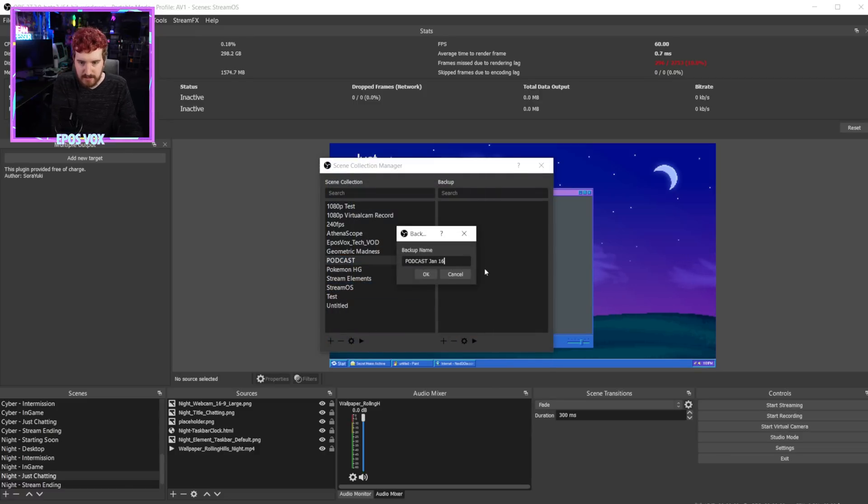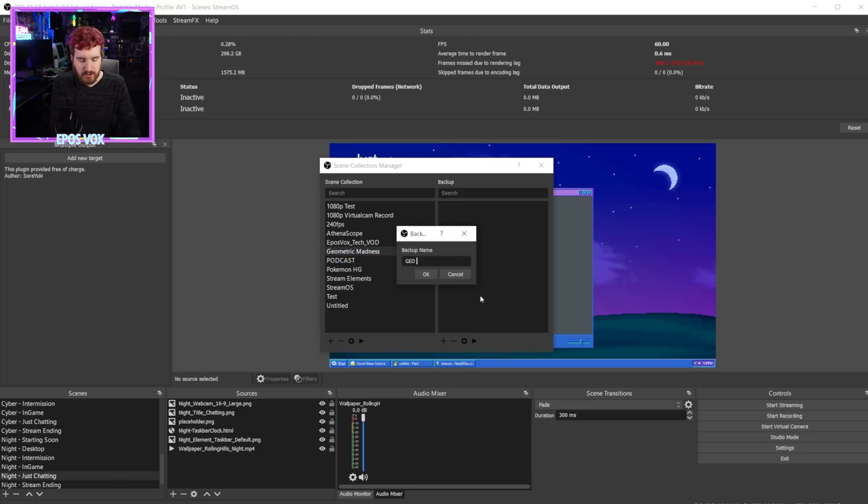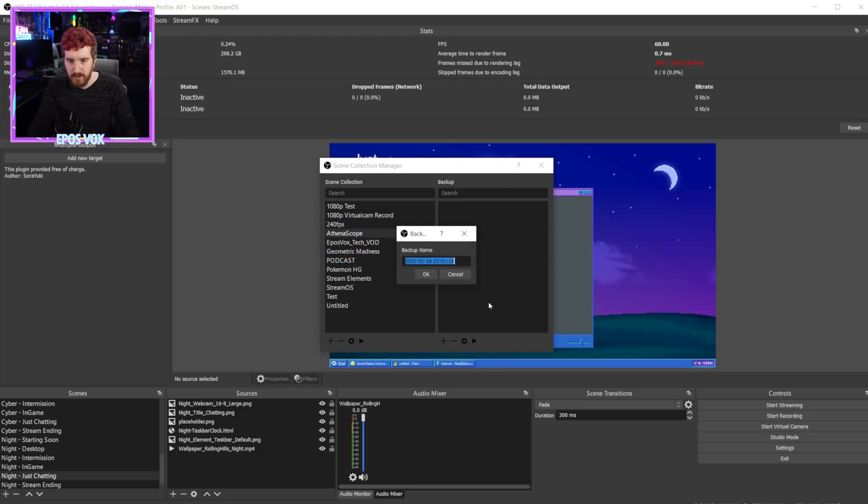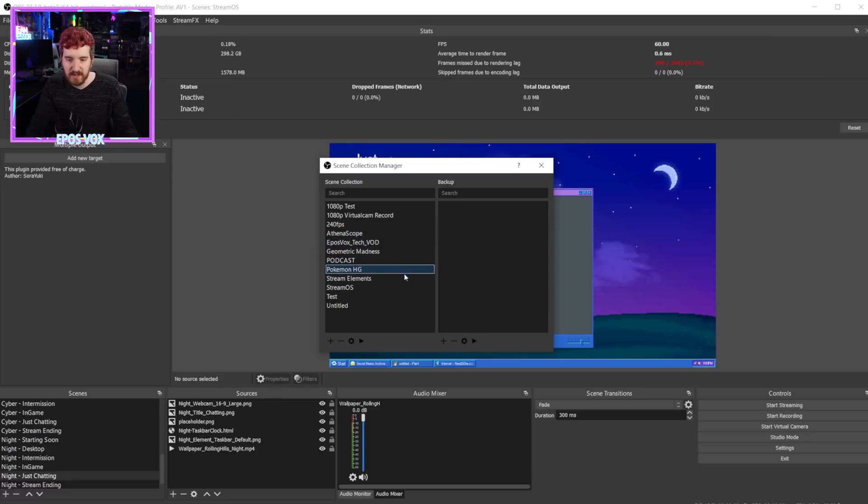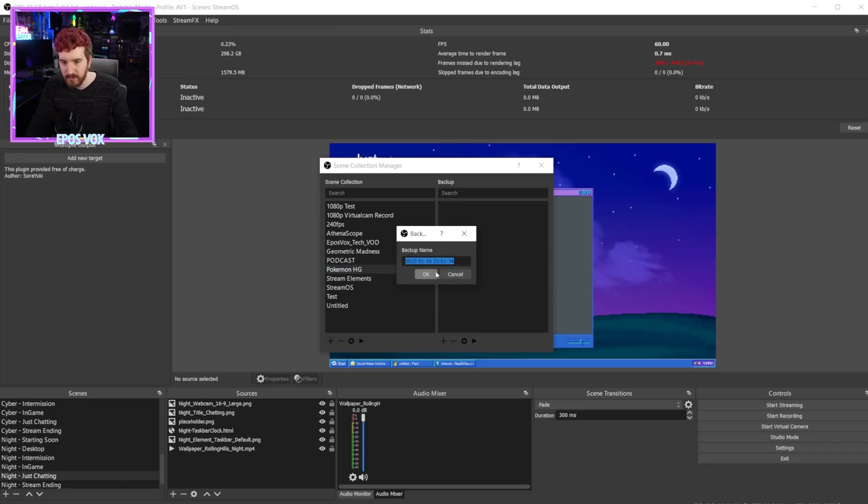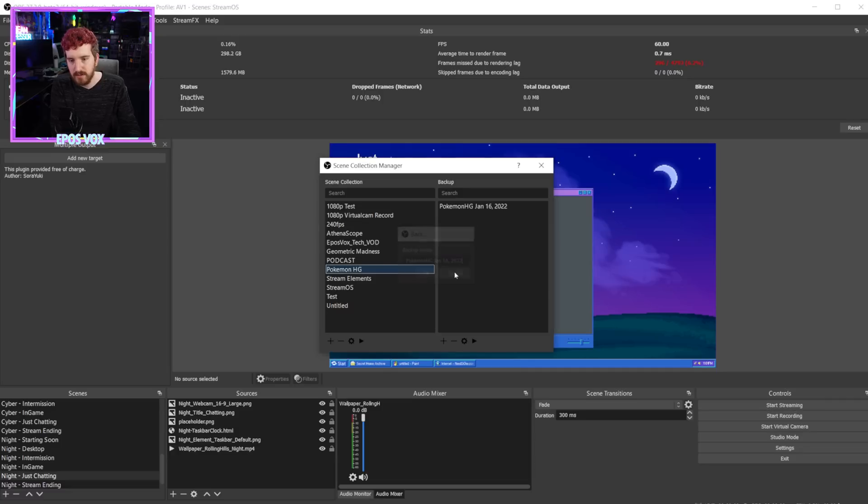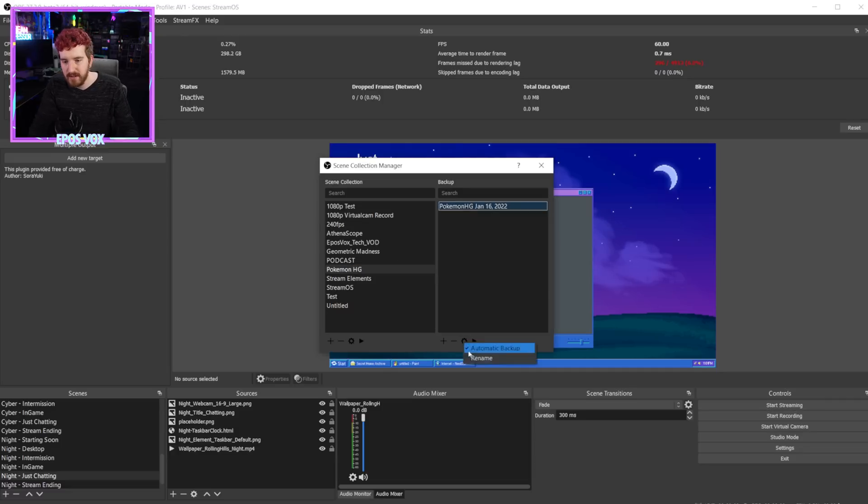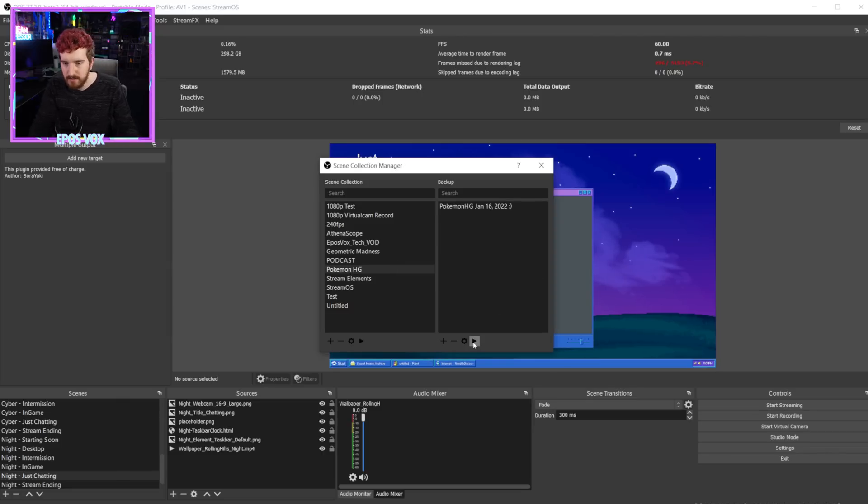So I can click on the 16th, 2022, Geometric Madness, Geomad, Jan 16, 2022, Athena scope. Now we've got backups for a few of these scenes, but we can also enable auto backup for any particular scene. So this Pokemon HG scene, I can go over here, config and enable automatic backup and that will automatically back up the scene collection. But we of course want to manually make one first. So Pokemon HG, Jan 16th, 2022, click okay. And of course you have the ability to rename any specific backup as well. I can add a smiley to it if I want.